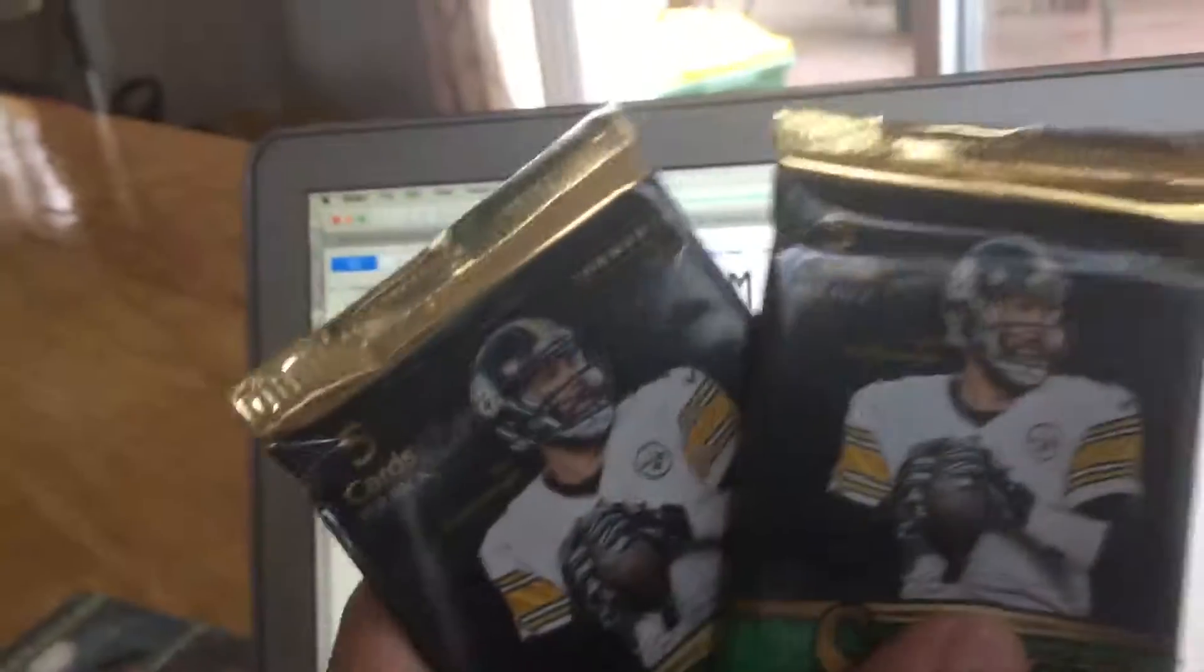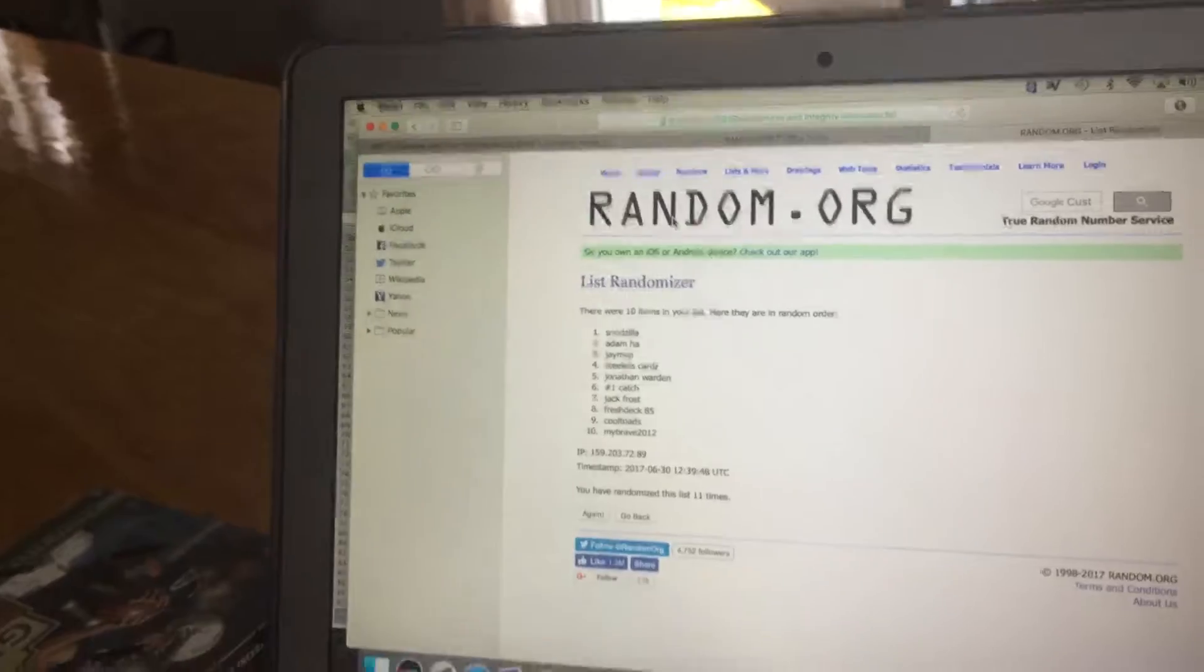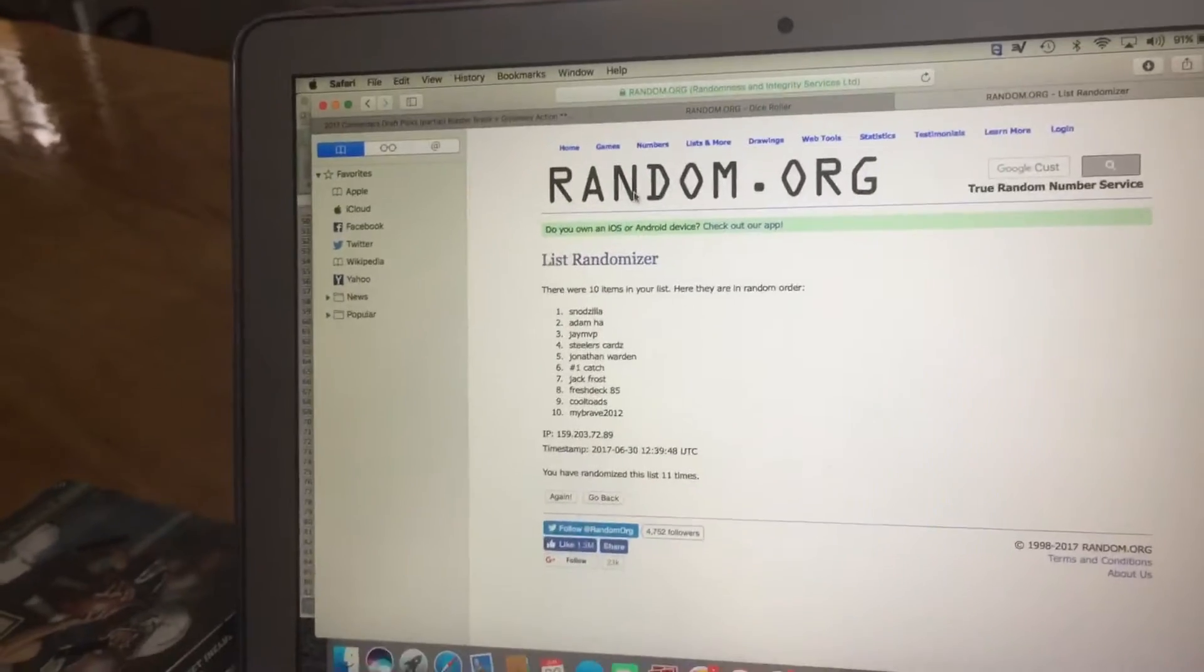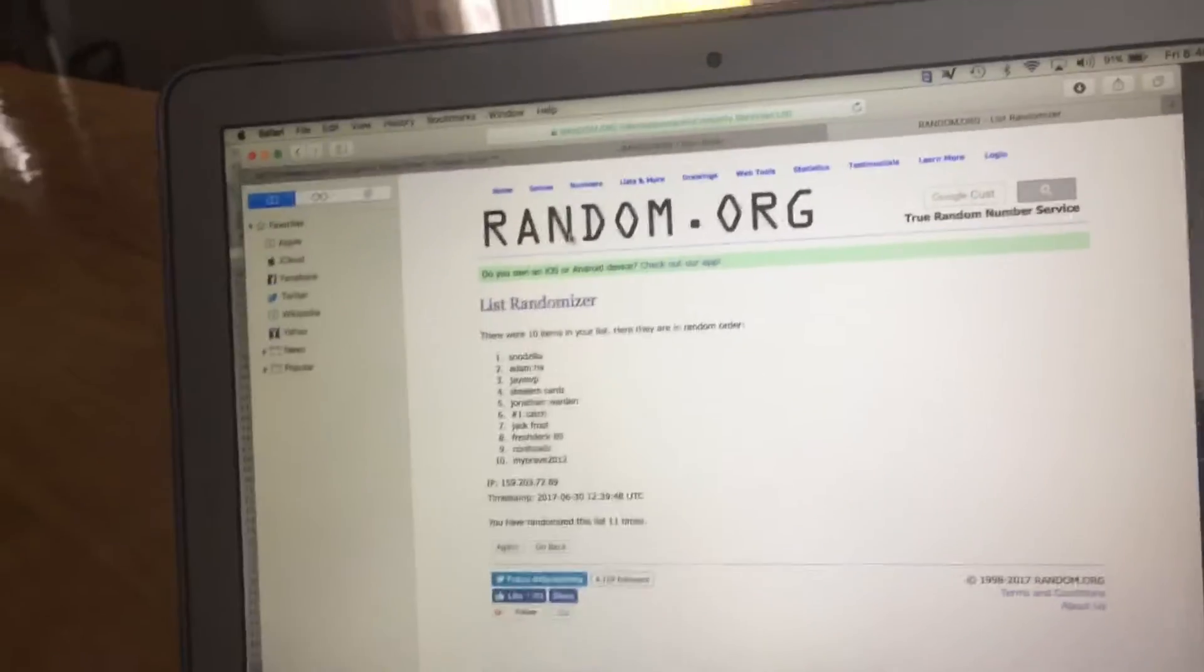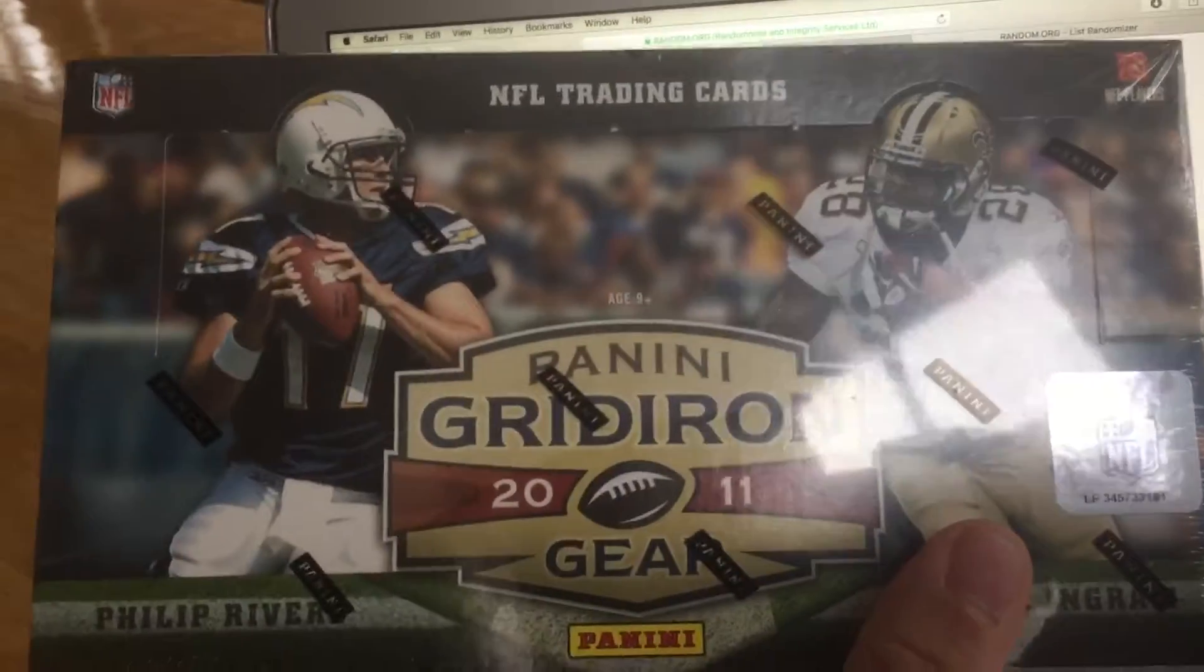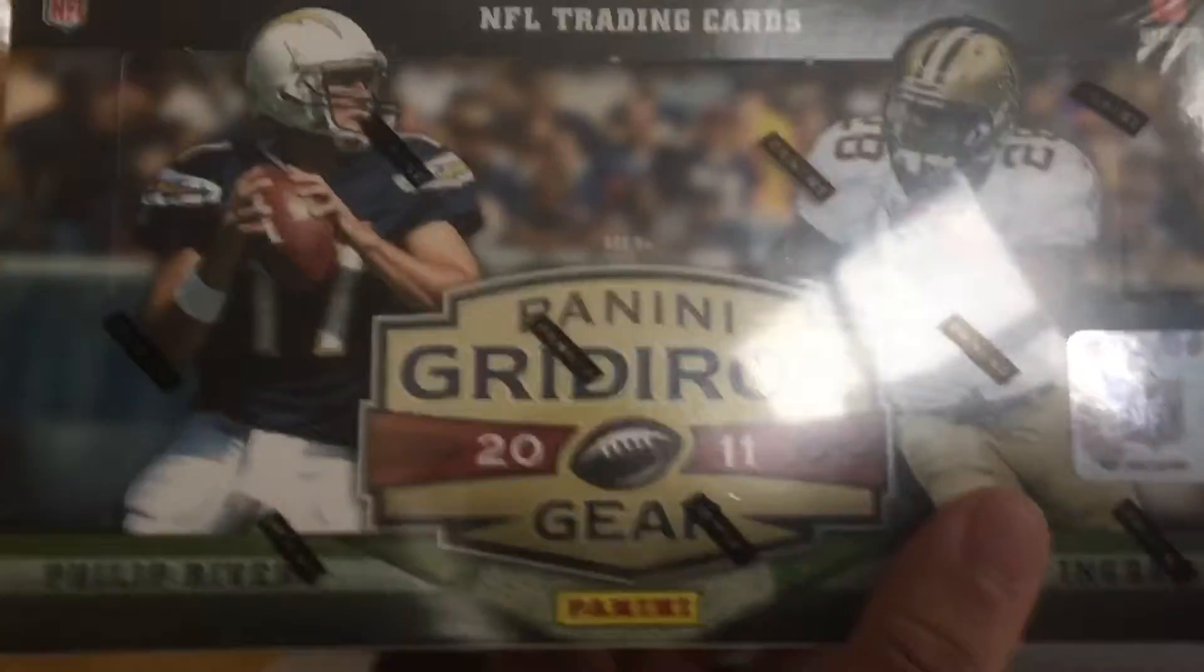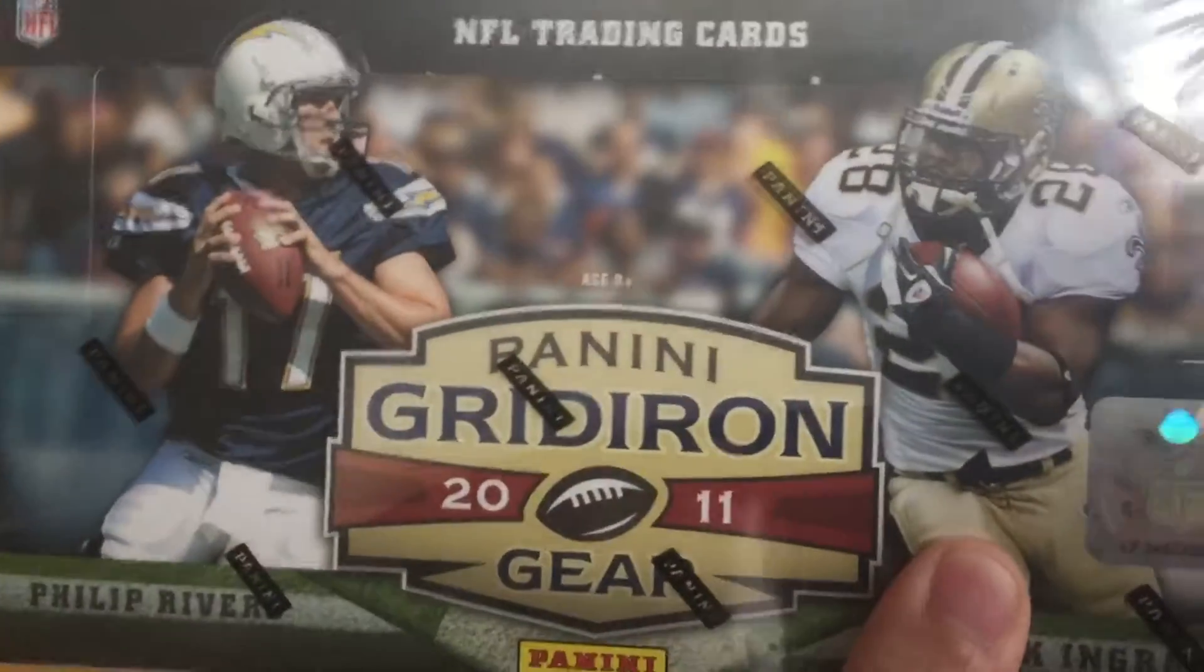And two packs of Select, and one of them is thick, so we'll see what that is. And then also I got my Hobby Box of 2011 Grid Iron Gear, so I'm excited about this. This has some really great cards in it.